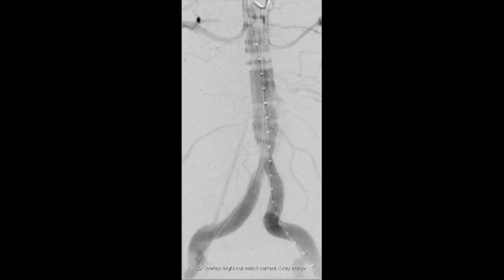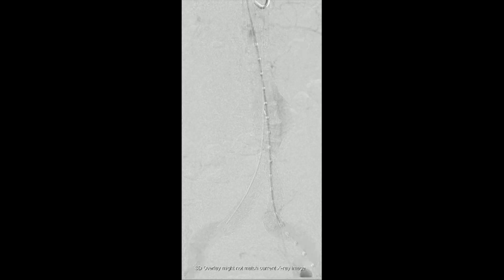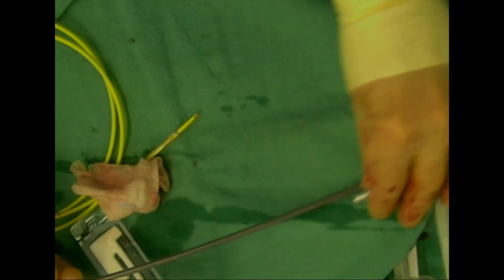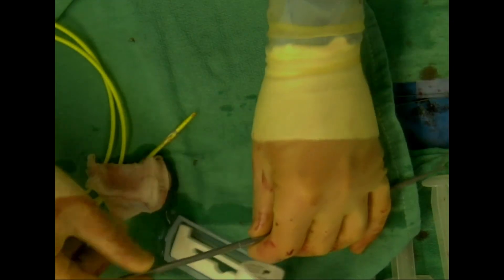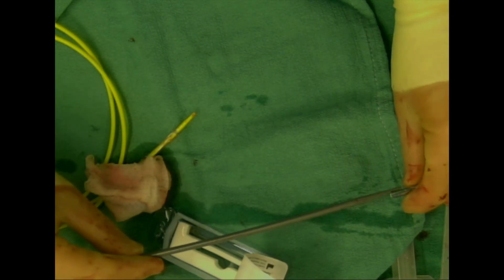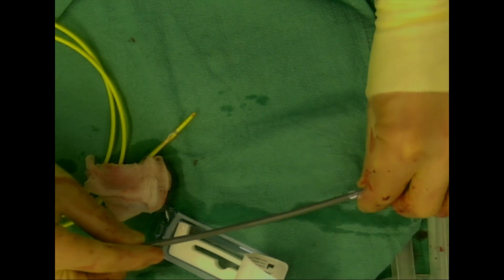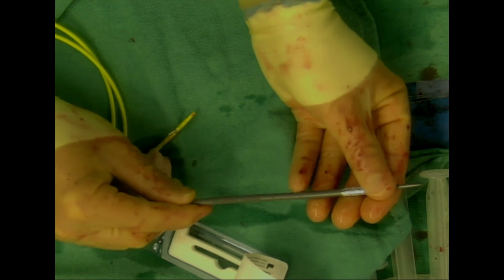This is a female patient with an asymptomatic five centimeter aneurysm. After retreating the proximal seal zone with an aortic balloon in an attempt to remedy the type 1a endoleak, we decided to deploy a Palmas stent to increase radial force at the proximal seal zone.